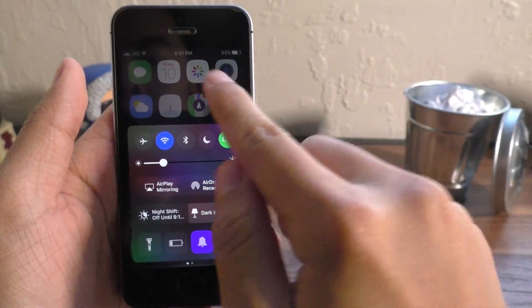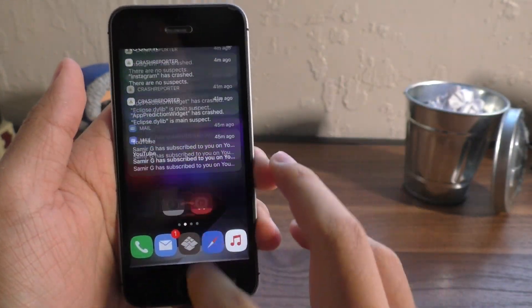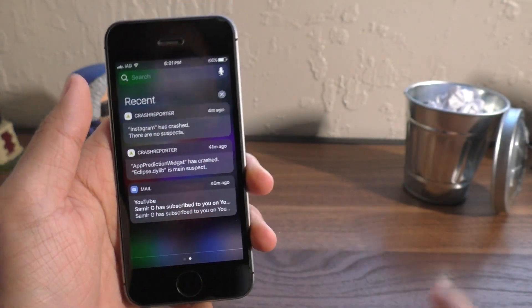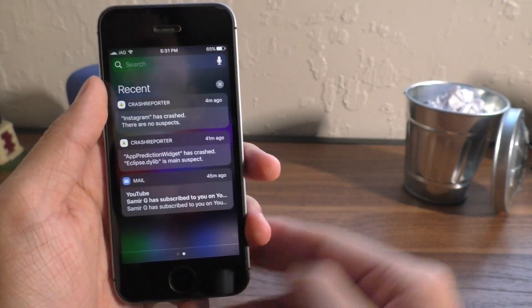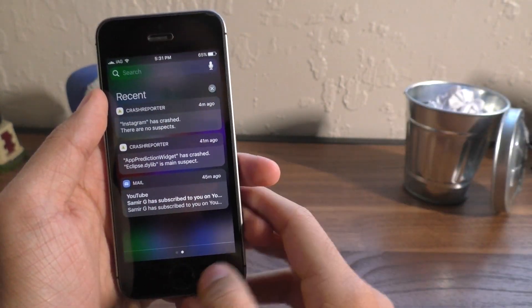If you guys want to learn how to get this awesome dark mode system-wide, go ahead and check out this video up here or in the description.